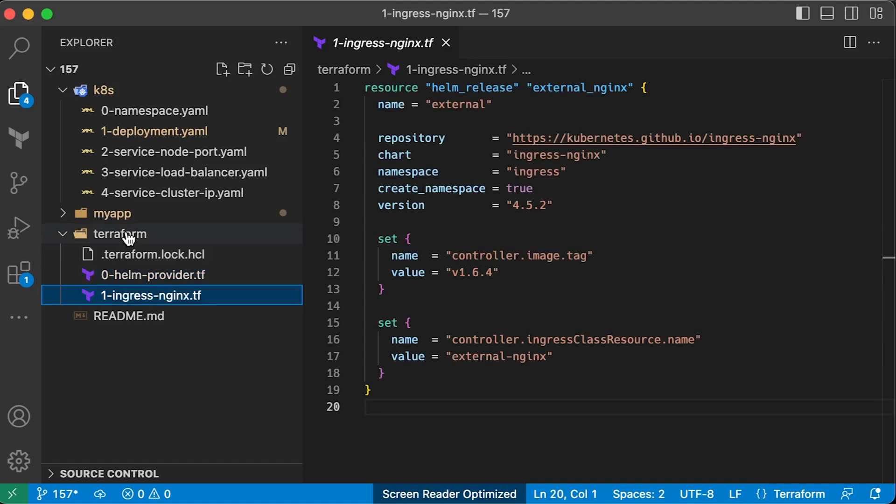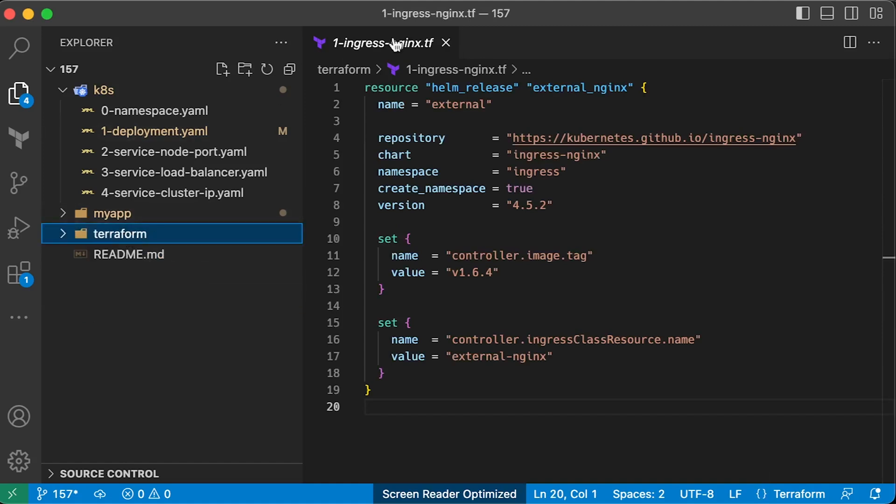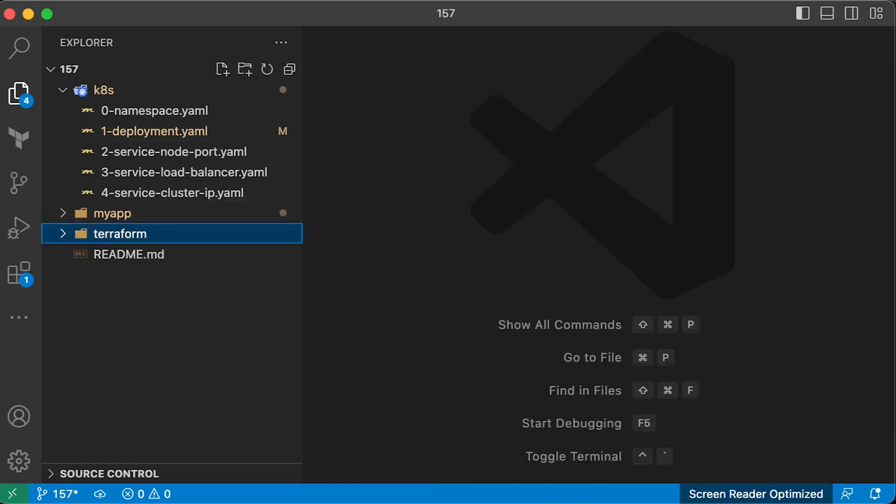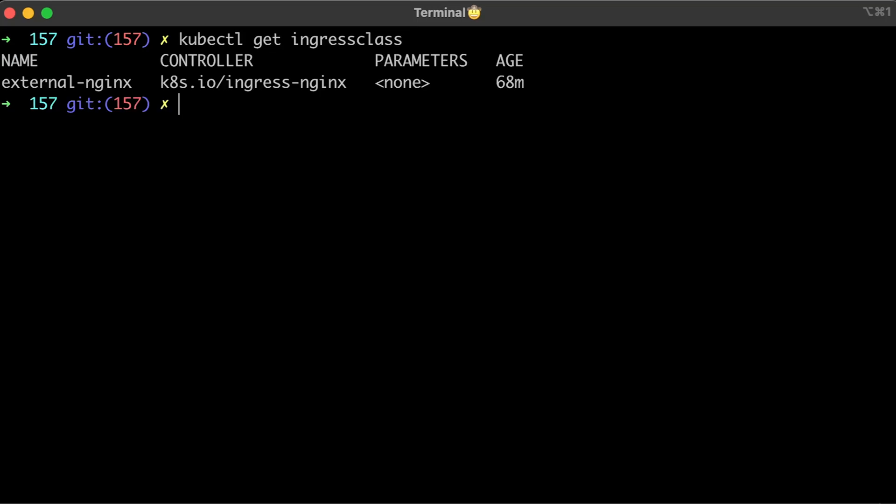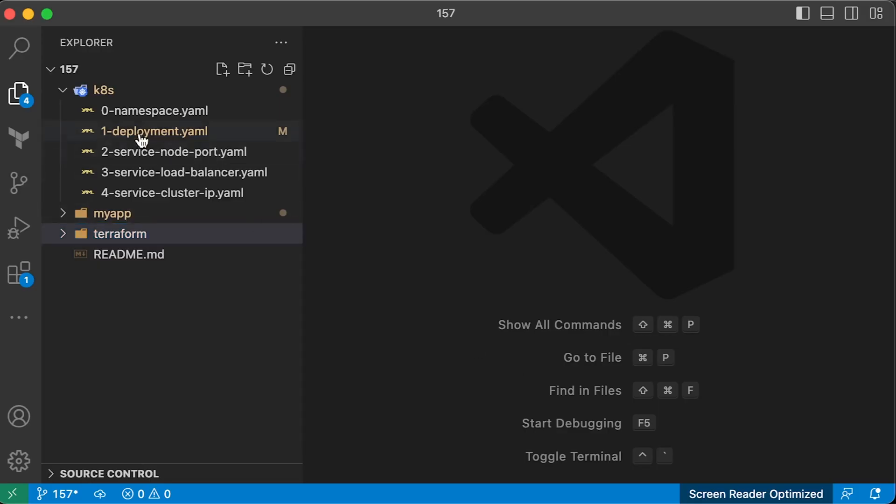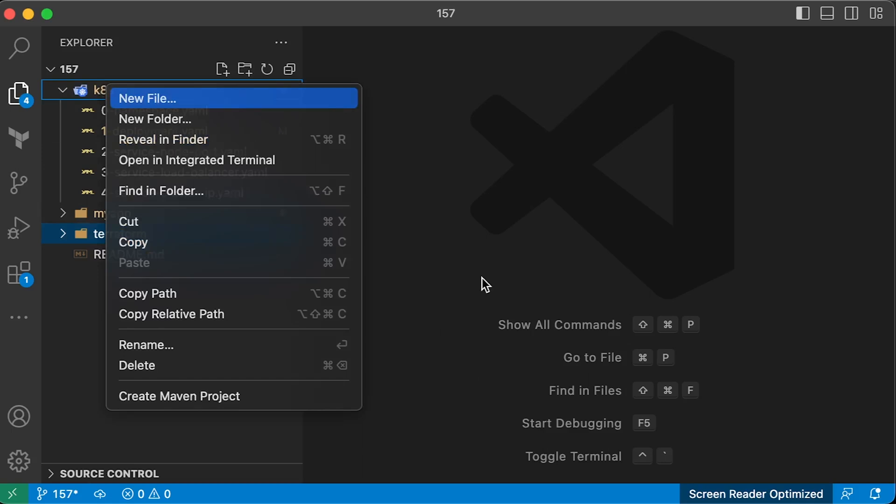I'll set the ingress class to external-nginx. You can verify that you have ingress class by running get ingress class in the terminal.